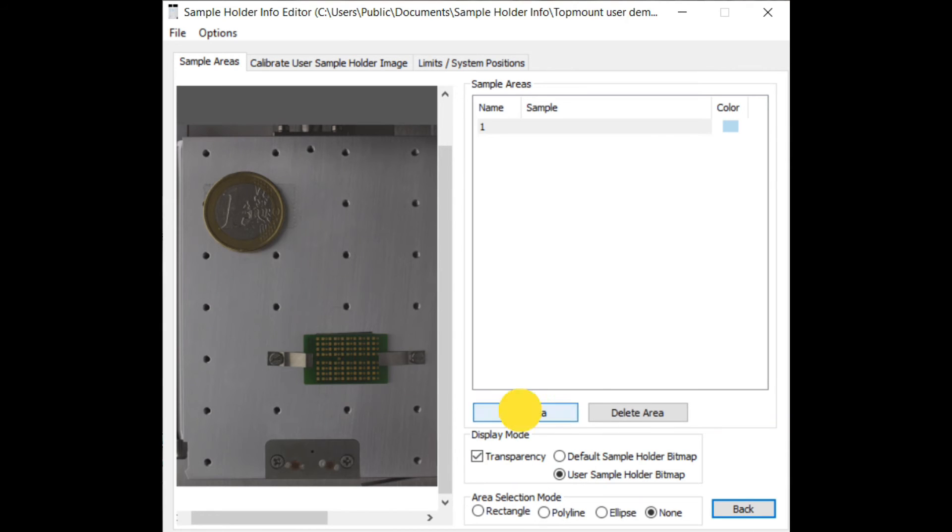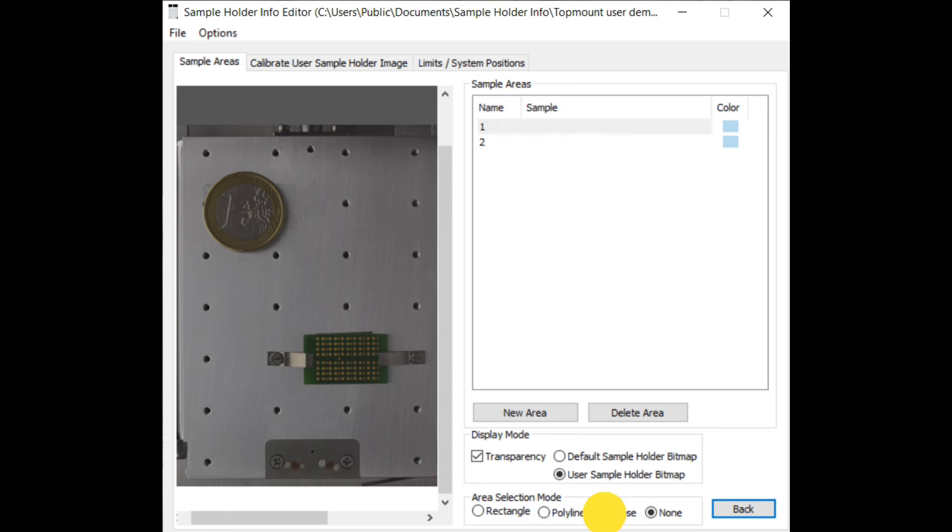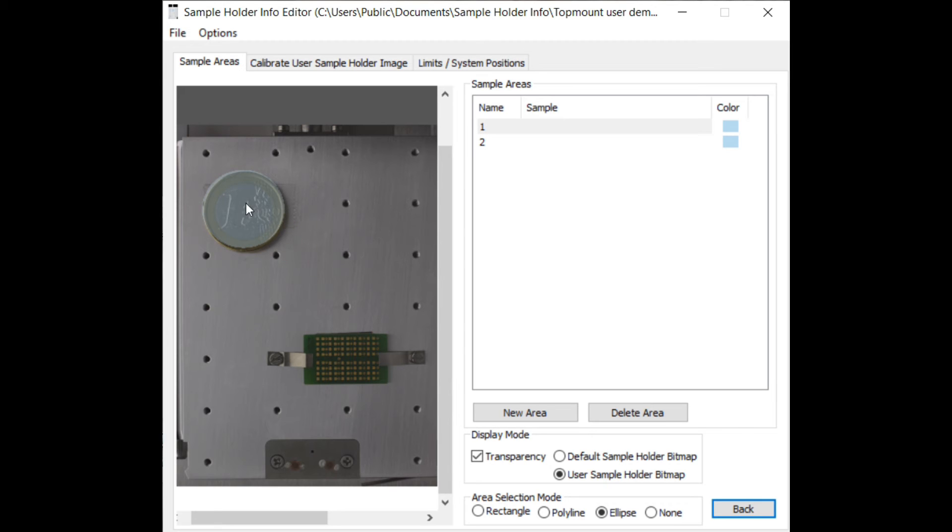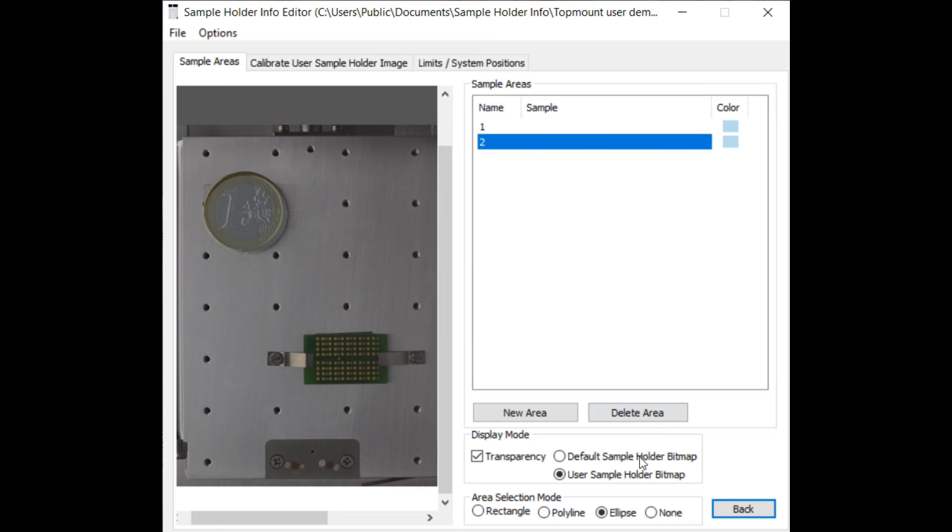Add new areas to the list and activate the area you like to specify. Then draw a sample area. If you use the polyline tool a right mouse click at the end will close the area. You can select an area and move it around to correct mistakes.